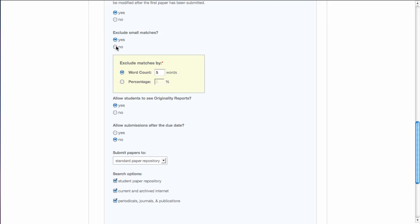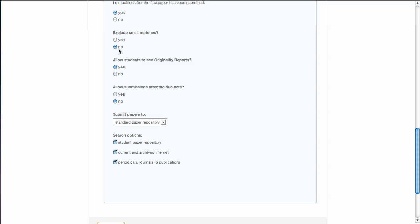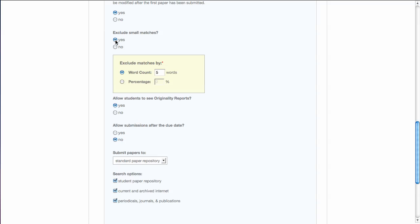The next section has to do with excluding small matches. And, as a default, this is set to no. This is up to you again. If you have phrases in your course that are three, four, five, six maybe words, and you don't want those to always match to something, you could say yes.